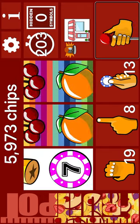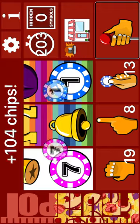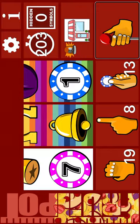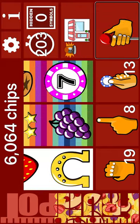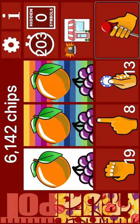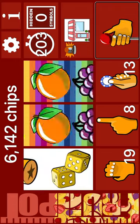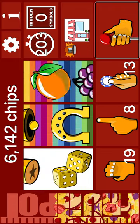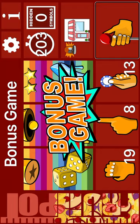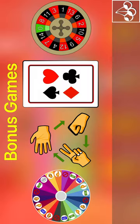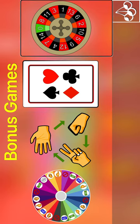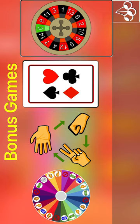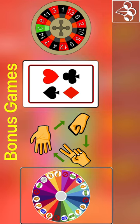7 chips. Bell. 1 chip. Plus 104 chips. Spin. Horseshoe. Grapes. 7 chips. Plus 91 chips. Spin. Golden dice. Horseshoe. Slipper. Bonus game. Lucky wheel. Rock, paper, scissors. Higher or lower card. European roulette. Fruit machine. Bonus games.